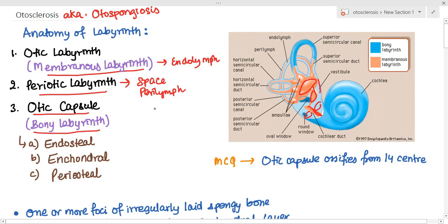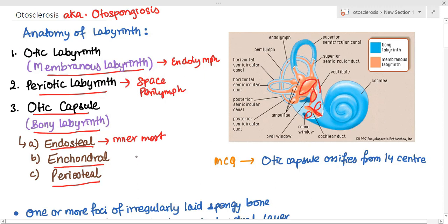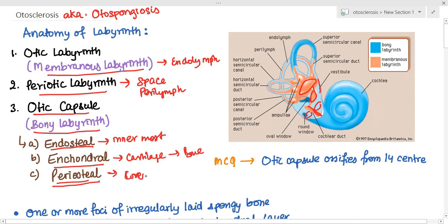Then we have the otic capsule or the bony labyrinth, which is the outermost part of the labyrinth — it is a protective cover. It has three parts: the endo-osteal layer, which is the innermost layer lining the bony labyrinth; the enchondral layer, which makes the bony labyrinth — first cartilage, then converted into bone; and the peri-osteal layer, which covers the bony labyrinth on the outside.